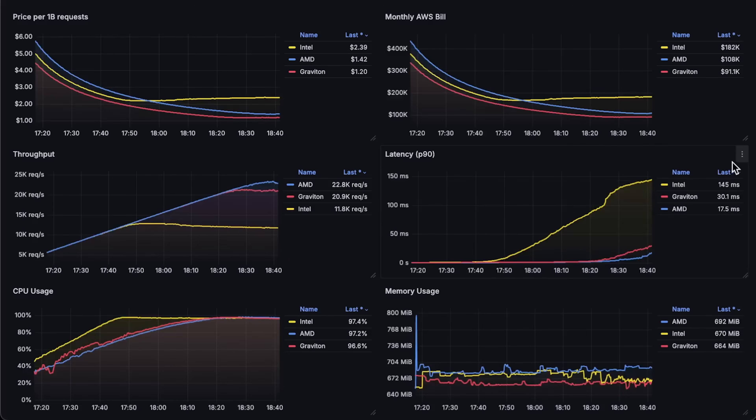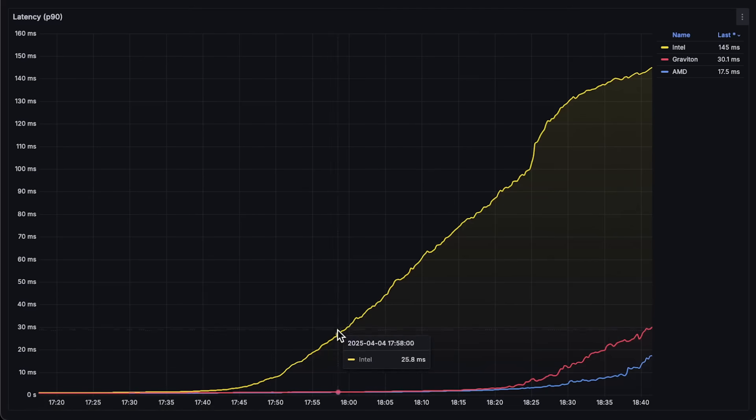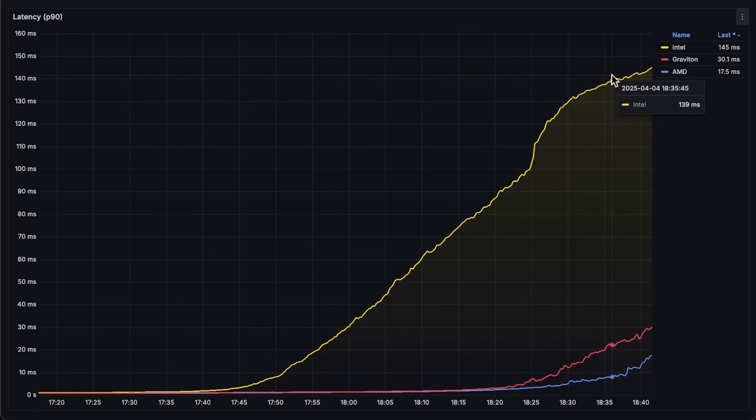Next, we have latency measured from the client side. Intel is the slowest. Then we have Graviton. And AMD has the lowest latency.